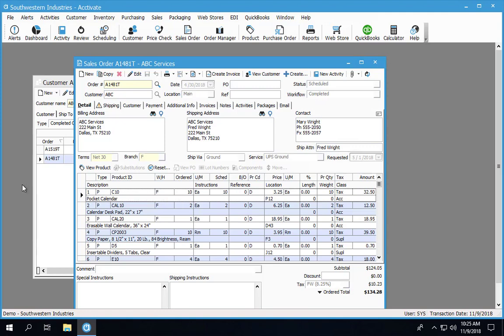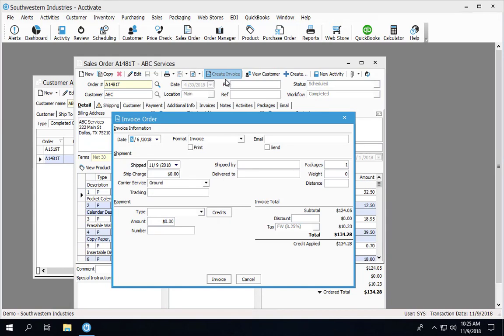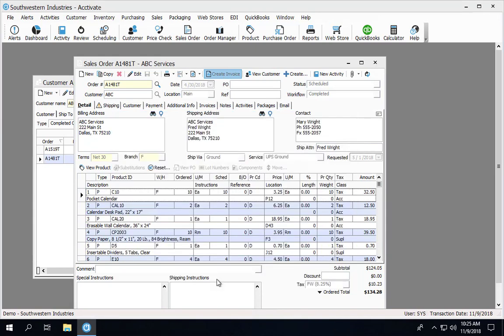When I'm ready to create the invoice again, I will create the invoice as I did before, and it will actually use the original invoice number.